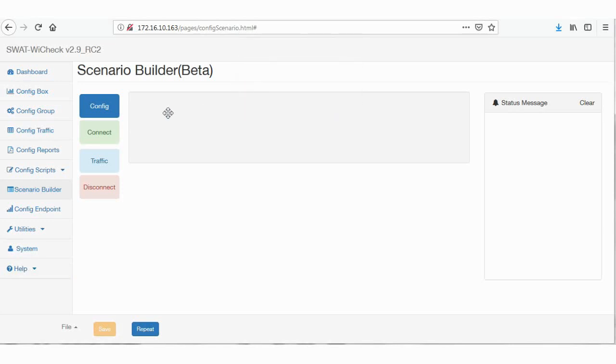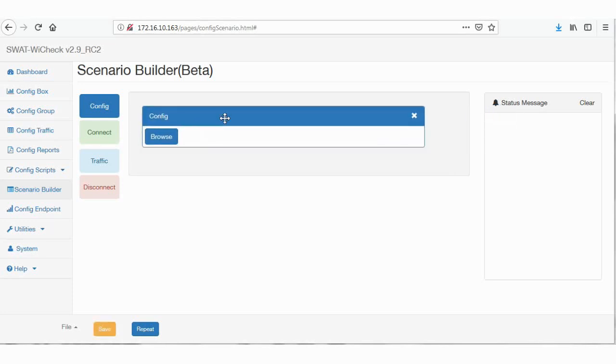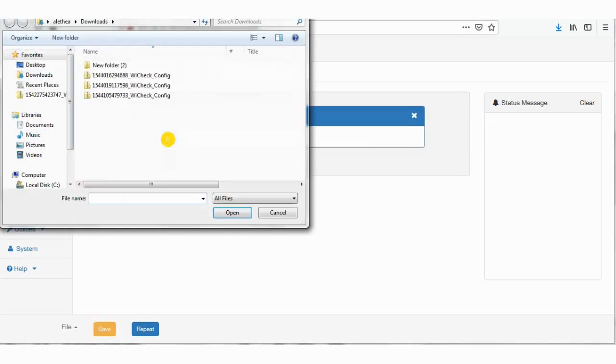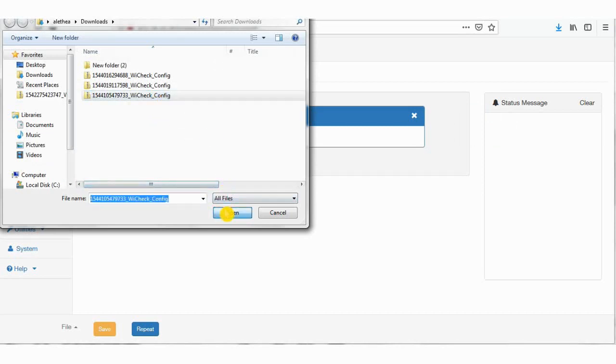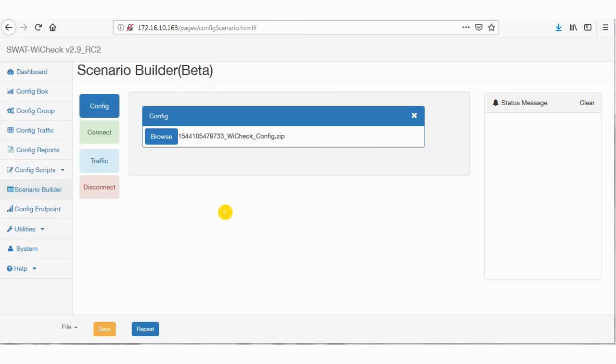Now drag and drop config tab. Click on browse to select the box configuration file exported earlier. Once the file is imported, drag and drop actions from the options available: connect, traffic, and disconnect.